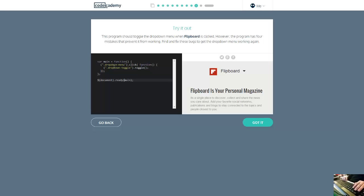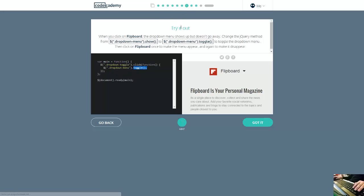We have the function, we have toggle, we have menu. We need the selectors here - that's what's wrong. Let's switch this back and fix it.